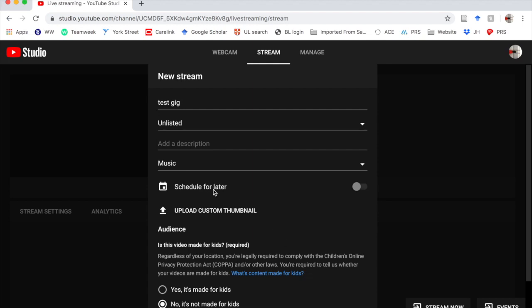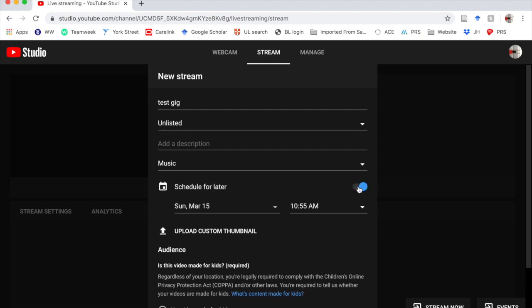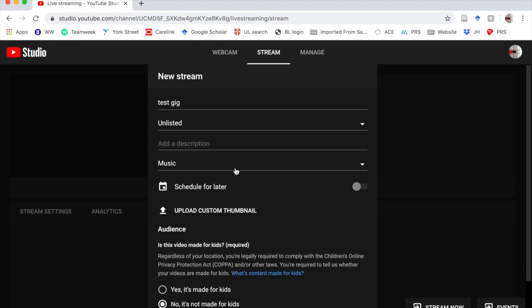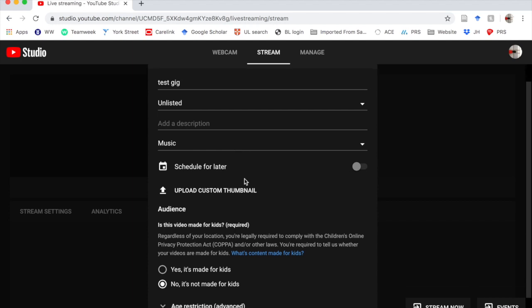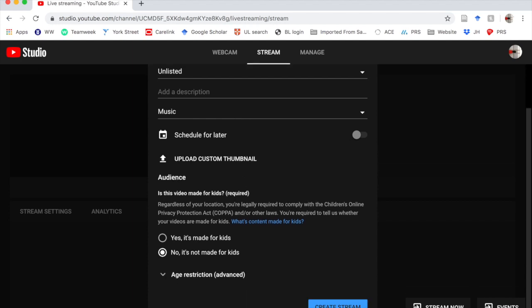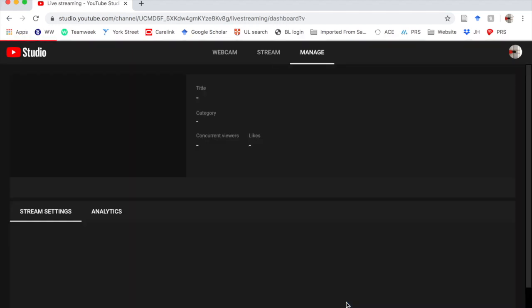We can schedule it for later if we want, which is kind of cool. So you can set it up now, but we can say it's going to go live later. I haven't quite worked out how to use that yet. I'm going to create my stream.